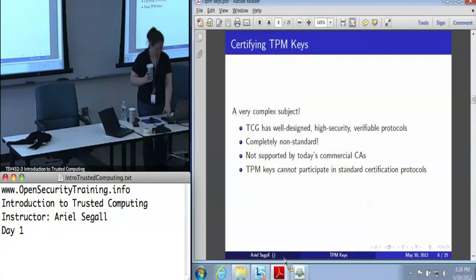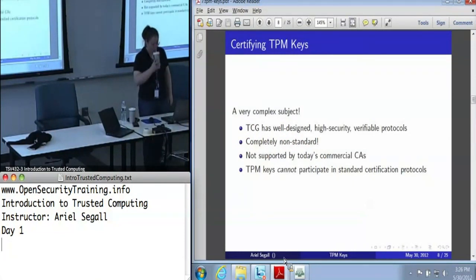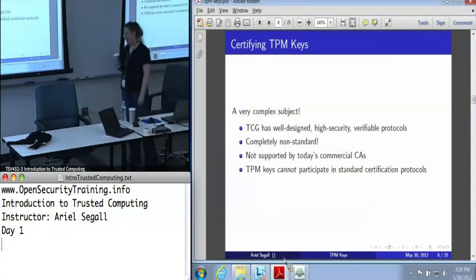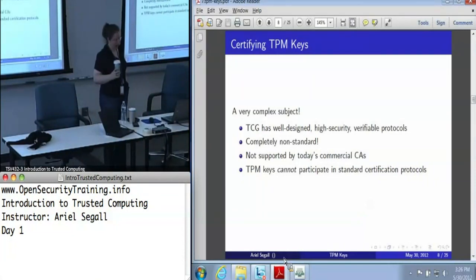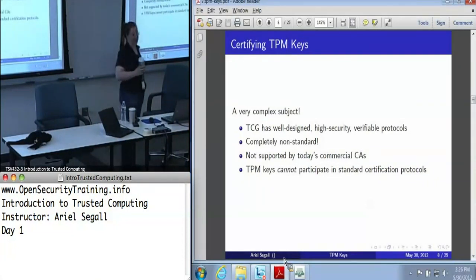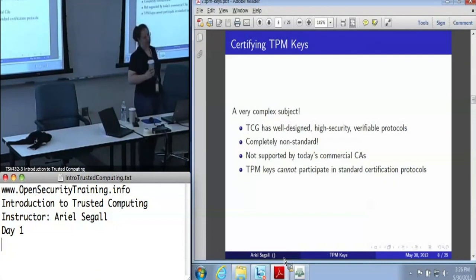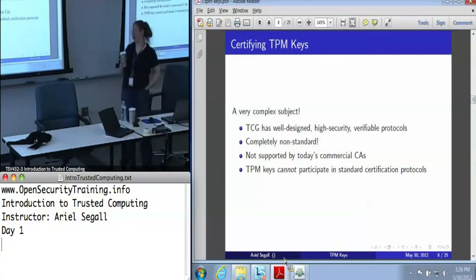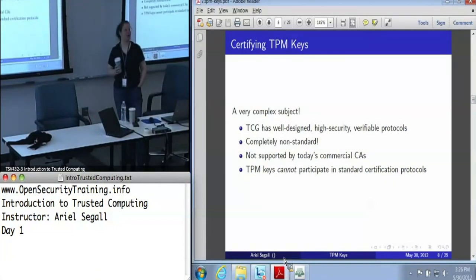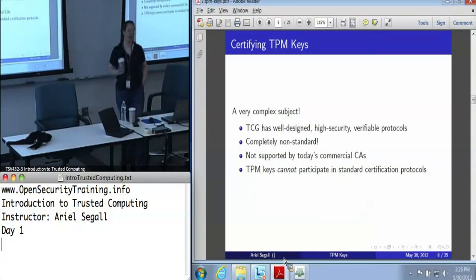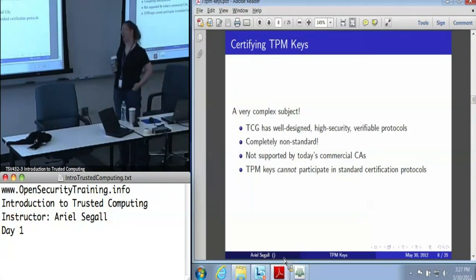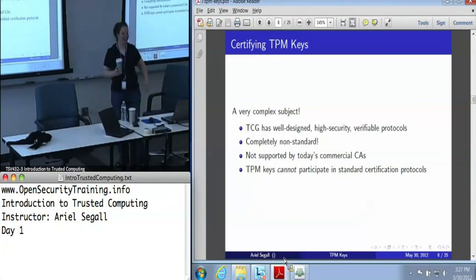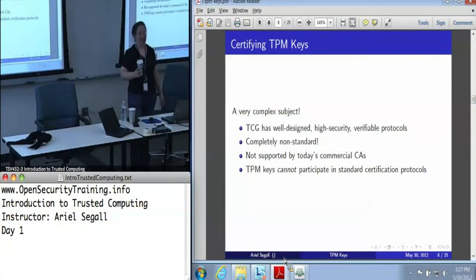Let's get to those protocols. Certification of TPM keys is one of those complicated and frustrating topics. The TPM working group created these beautiful, high-security, verifiable protocols with lovely properties which tell us everything we really need to know about TPM keys, and are completely incompatible with every standard that anyone's actually implemented.